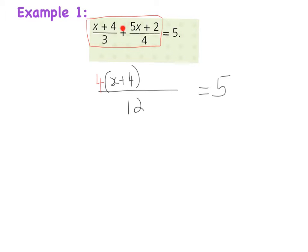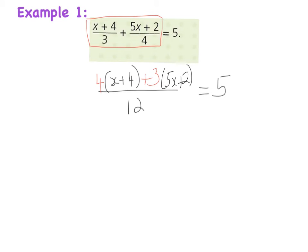Then I look at my sign in the centre — I have a plus, so it's going to be plus. For my second denominator, which is 4: 4 goes into 12 three times, and I multiply that by whatever's on top, which is (5x + 2).